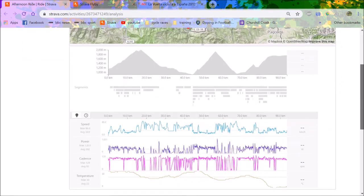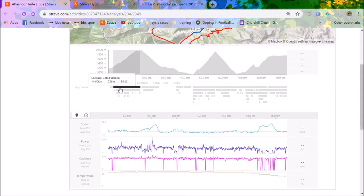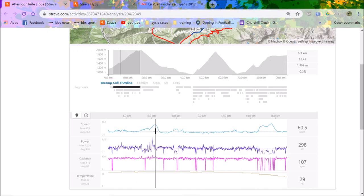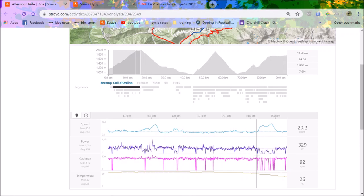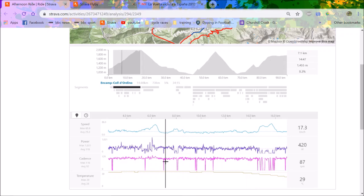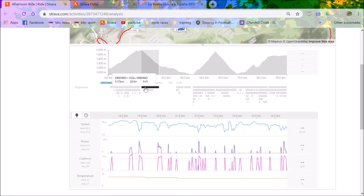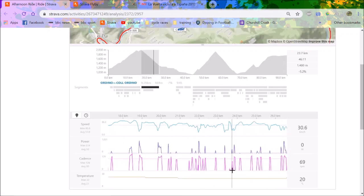First climb is Encamp Col d'Ordino, pretty simple climb. 318 watts, that's about 5.1 watts per kilo. For him, that's zone three, very zone three, not tempo, not sweet spot, just tempo. That would be very comfortable for him. It was probably just a bit of a roll to make sure he's in top condition. Then on the descent, you'll be able to see they weren't pushing it, 50 watts on the descent, not technical.